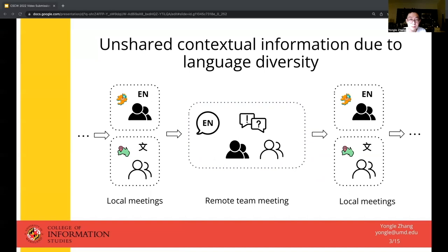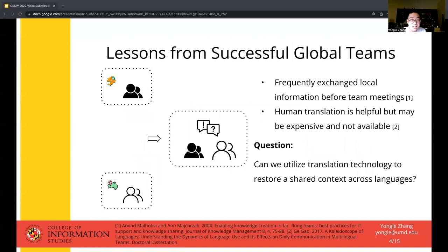Previous research has shown that remote team meetings are often very challenging. Much of the work-related information in local team meetings may not be accessible to the other team because of language barriers, which can bring low-quality discussion at the team level. From previous interview and ethnographic studies, we learned that members in successful distributed teams frequently exchange local discussion threads prior to big team meetings. But in global teams, such practice was hindered by language barriers.